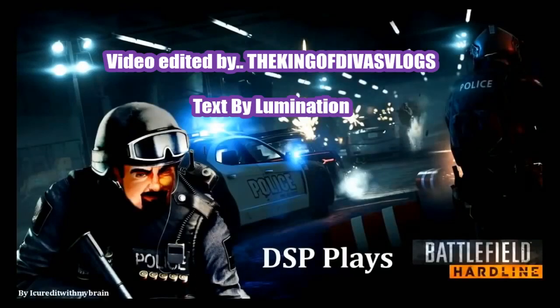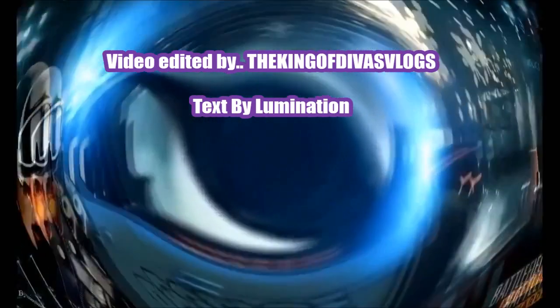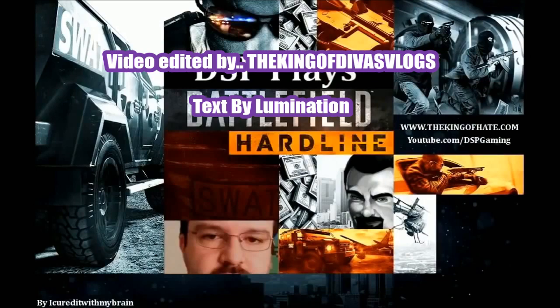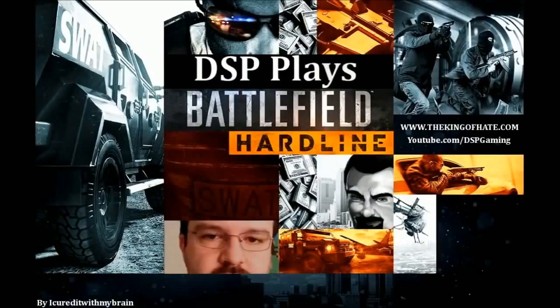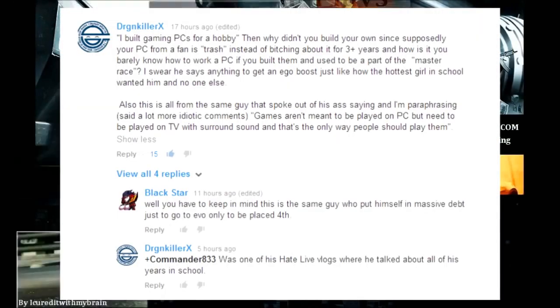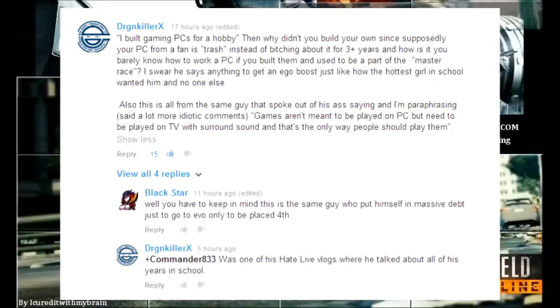Master race and that I am just a console noob. Keep in mind that I've said numerous times that in the early 2000s to mid 2000s I built gaming PCs for a hobby.